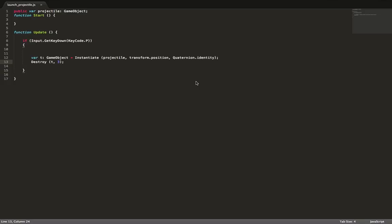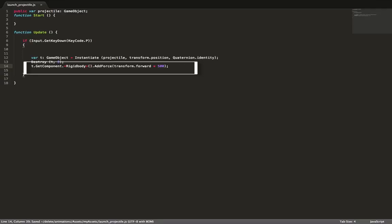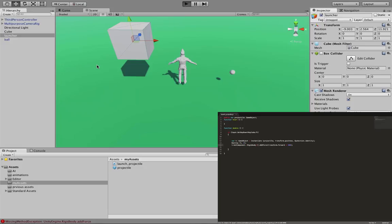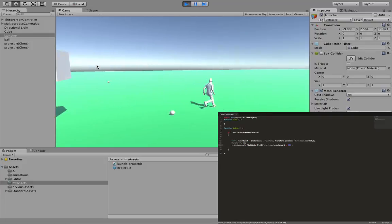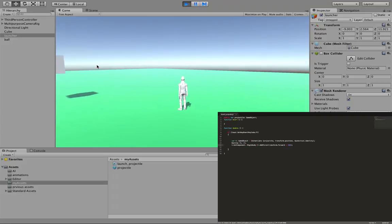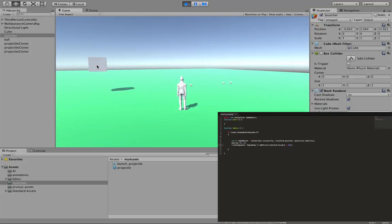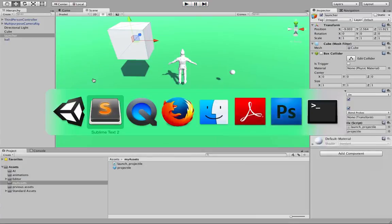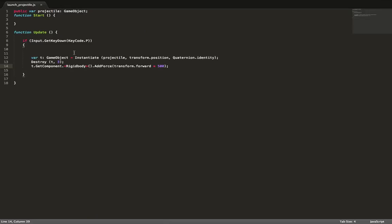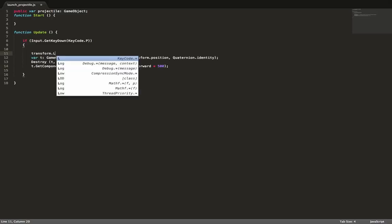Now we can think about adding a force to the instantiated objects. We use AddForce, which applies a force to an object with a rigid body in a particular direction. In our example we use the forward direction multiplied by a specific scaling factor — the higher the scaling factor, the greater the force. However, the ball is thrown in a direction that doesn't actually face the player, so we need to fix that.